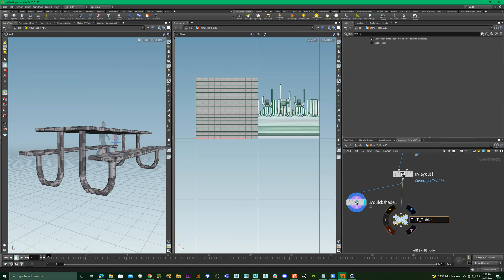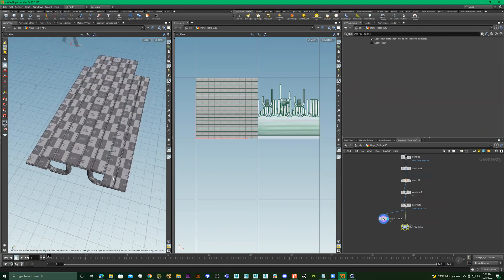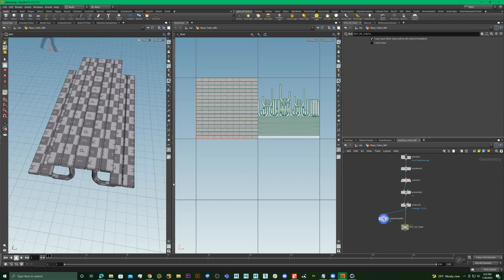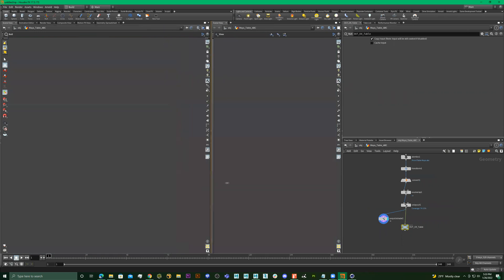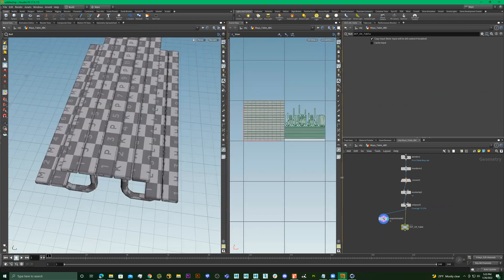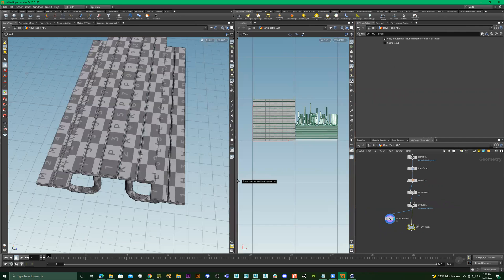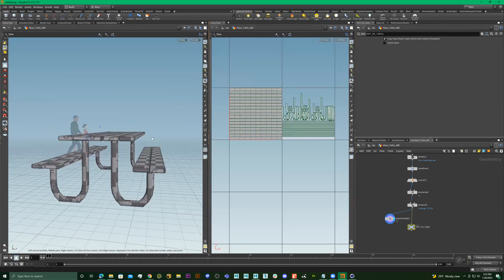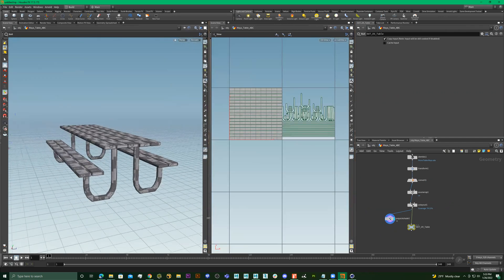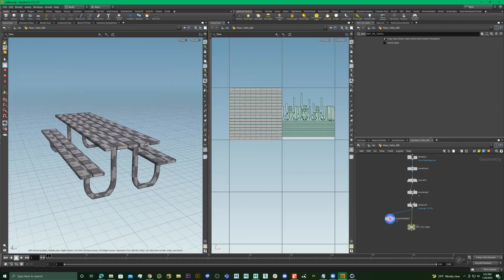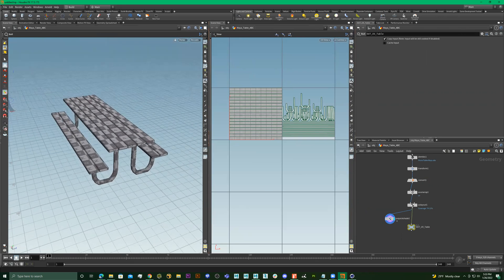I'll name this output 'UV Table' just so I know it's been UV'd. This means the table is ready to go into Substance Painter, which is the painting program. After that, we can bring it back into Maya for lighting.